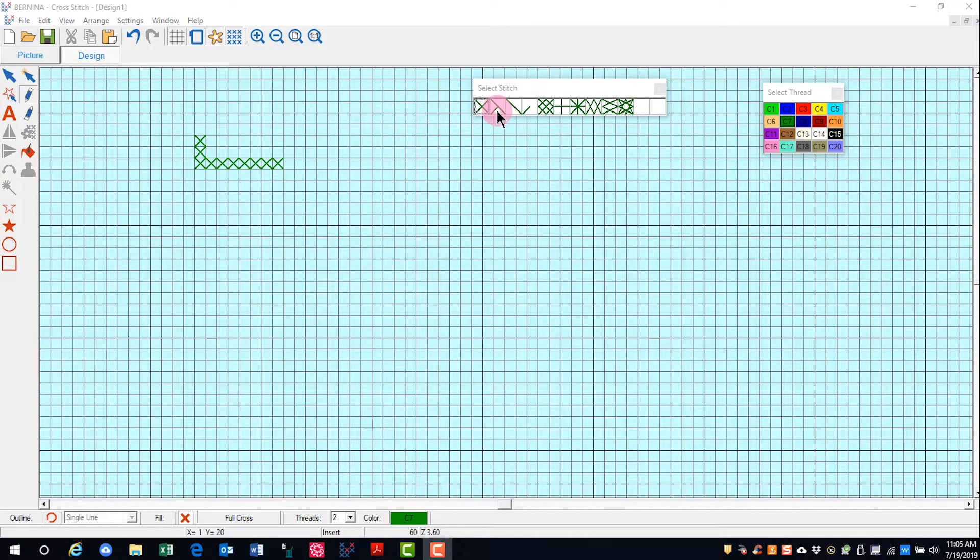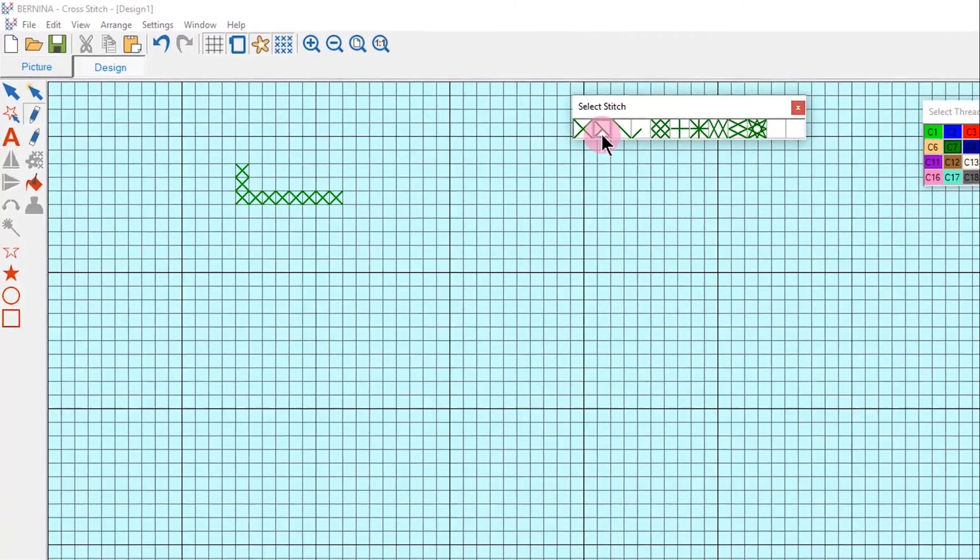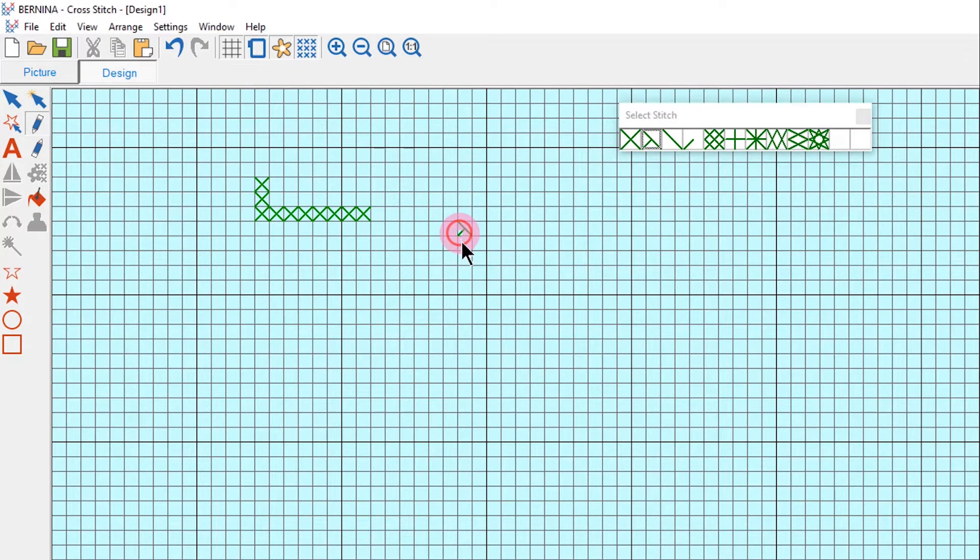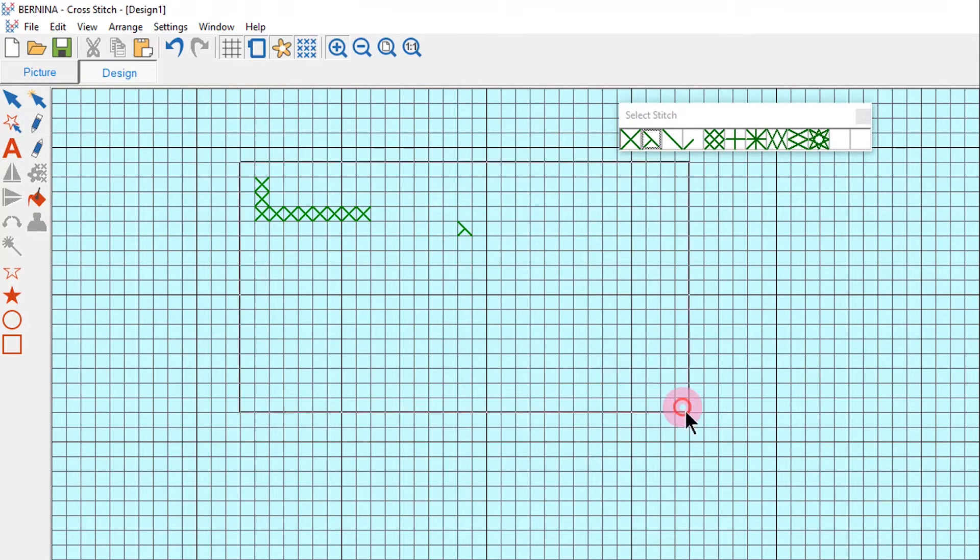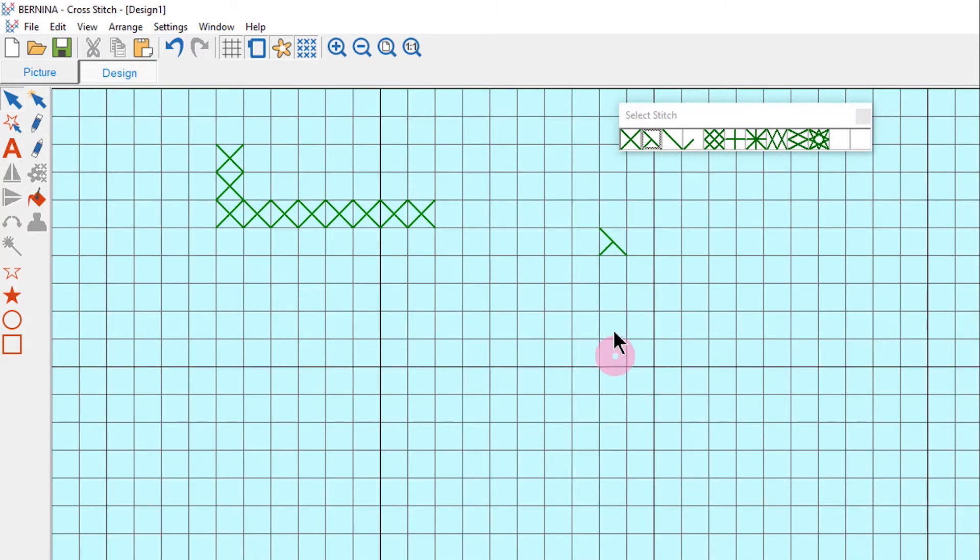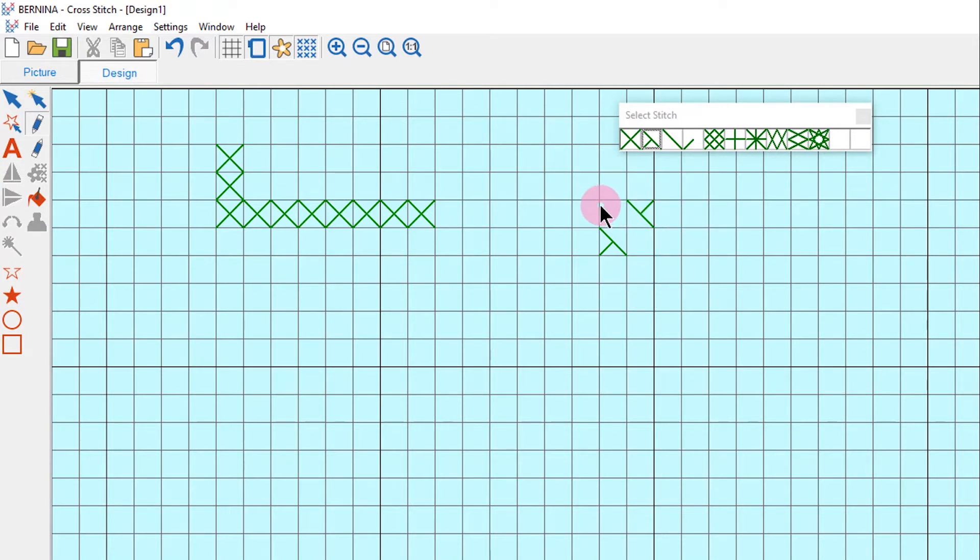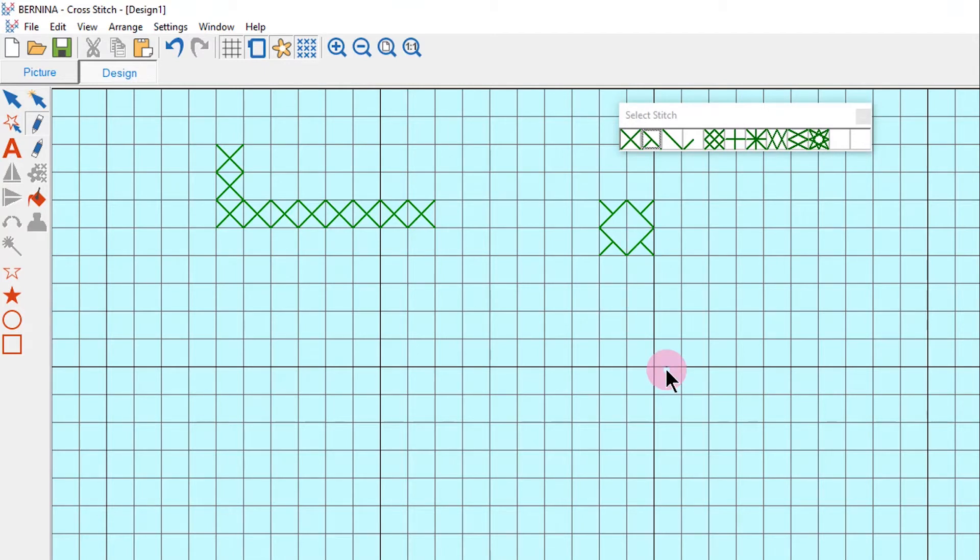For fractional stitches, such as the three-quarter cross, you need to click in the corner where you wish to add. It's a good idea to zoom in so you can be more accurate in the placement of this stitch. If I click in the upper right corner, it will add the quarter cross in the upper right corner. So by clicking in the corners, you'll get the corner you want.